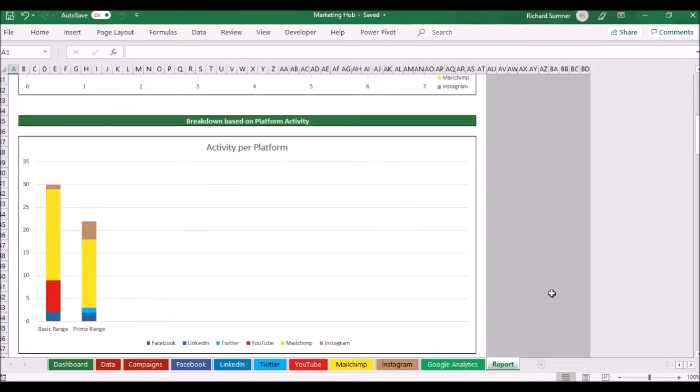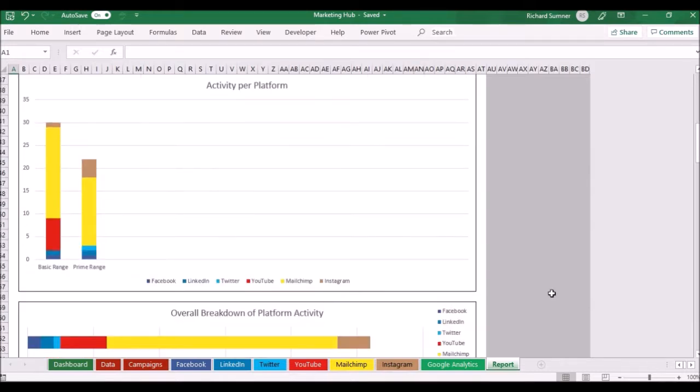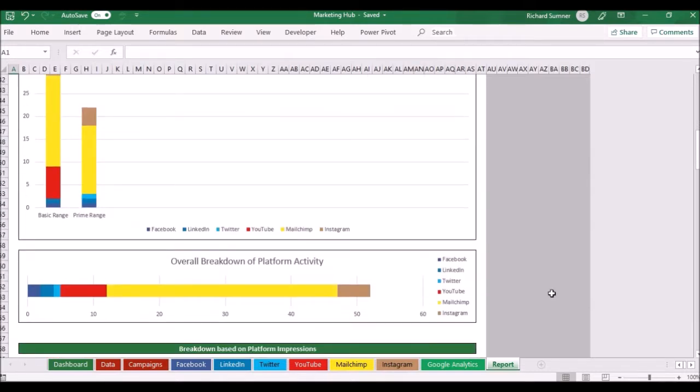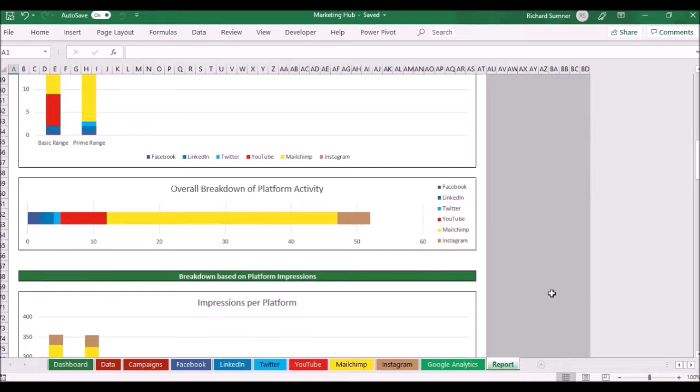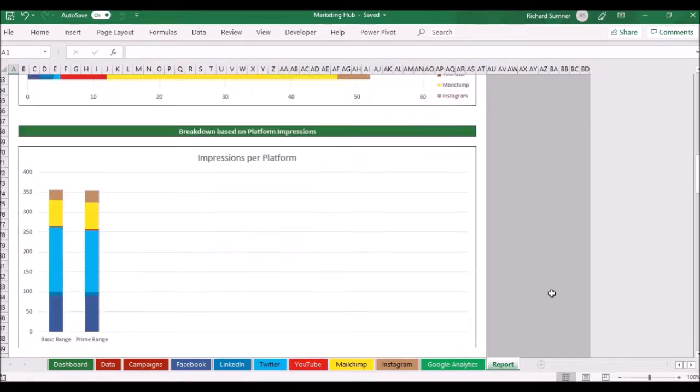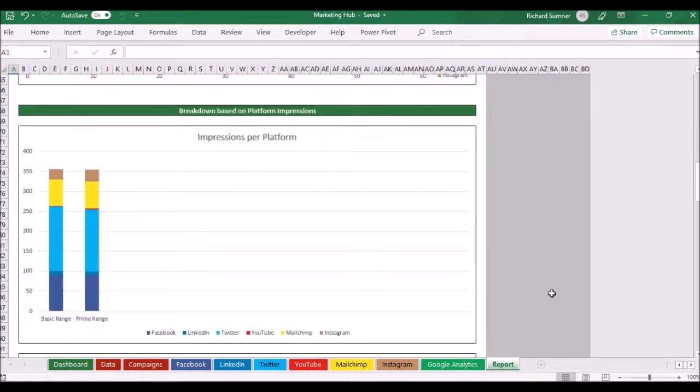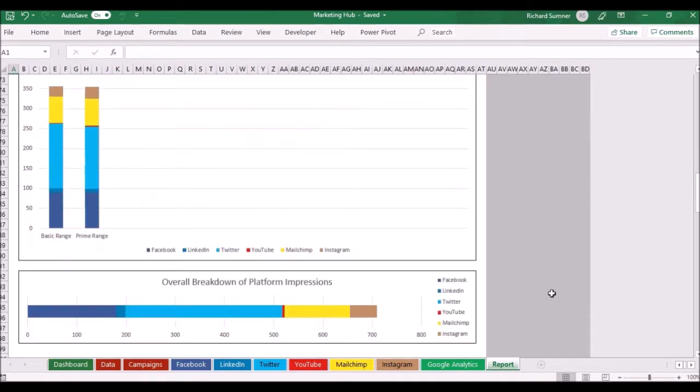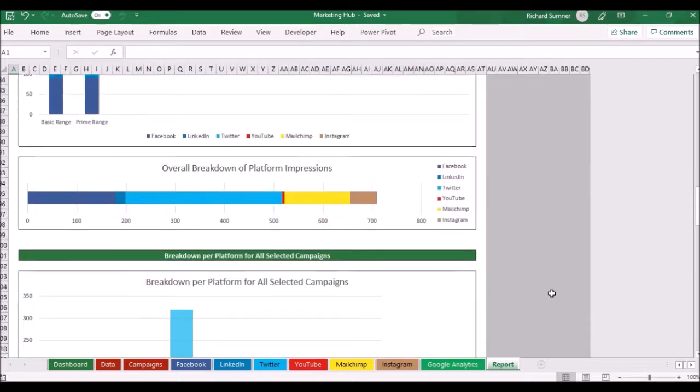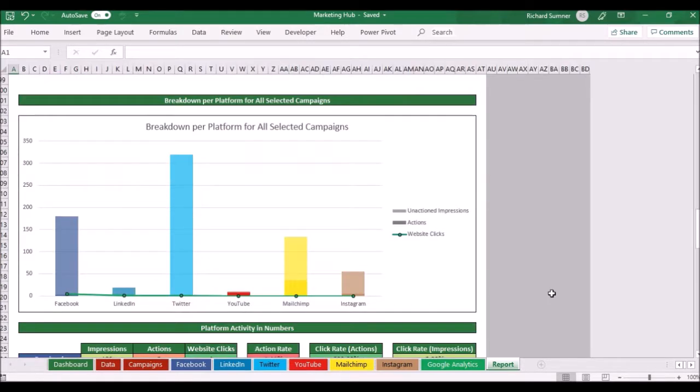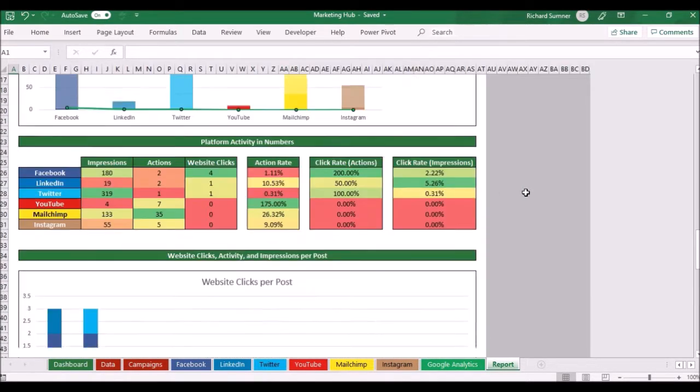I can also see the activity on the platform which platforms have had more engagement even though they haven't had clicks into the website necessarily. I can scroll down and see impressions so where are people actually seeing this information. I can see per social media platform comparison between action impressions and website clicks.